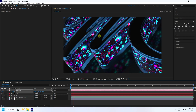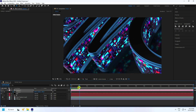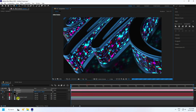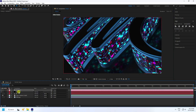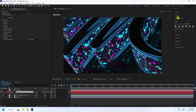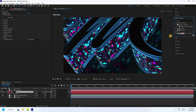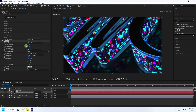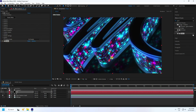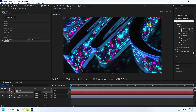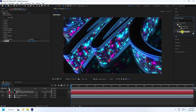Now apply a glow effect on the E3D layer. Go to Effects and Presets, type 'glow', select it, and apply. Set the threshold to 60, radius to 70, and the intensity looks good.